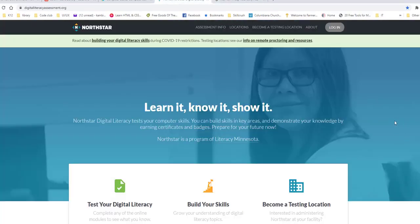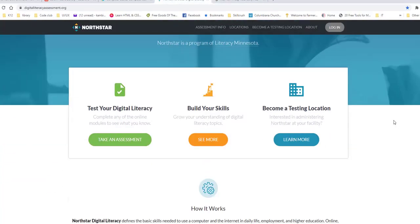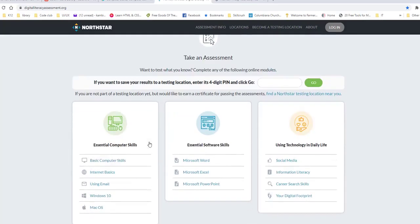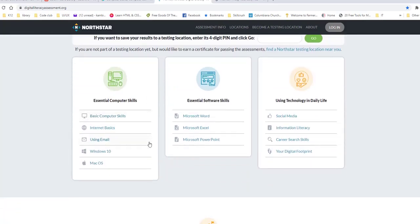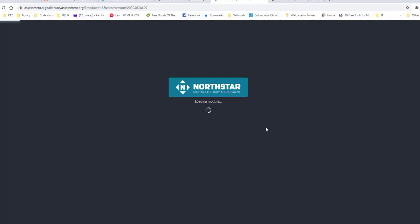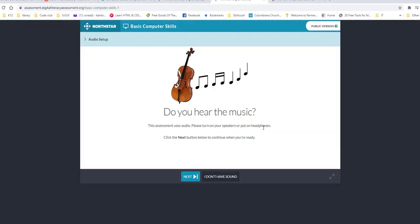North Star looks like this. And when you come here, you can click take an assessment. And then it will take you down here and it will ask you different things, like different categories. So do you want to take one on social media, information literacy, career searching, digital footprint, and then Word, Excel, PowerPoint, basic computer skills. So let me click on just so I can show you what it looks like.